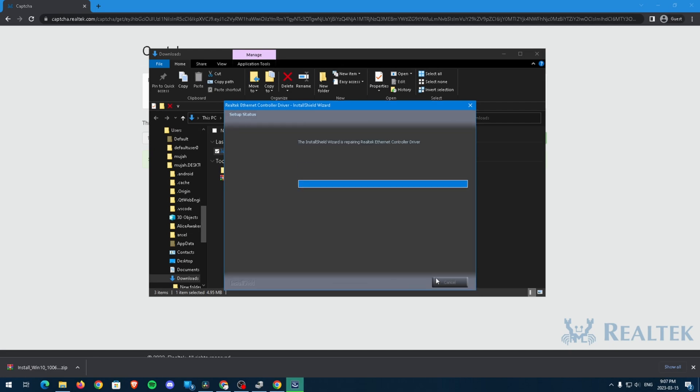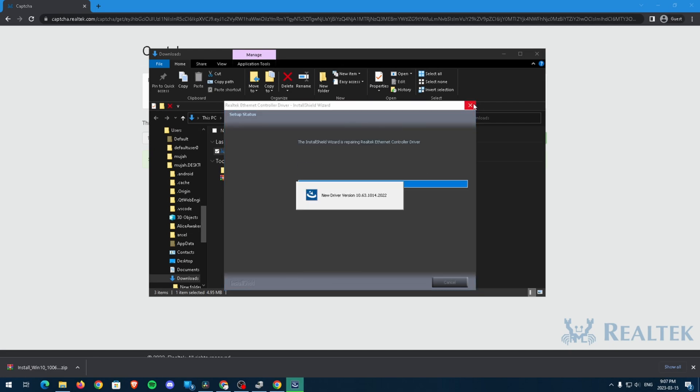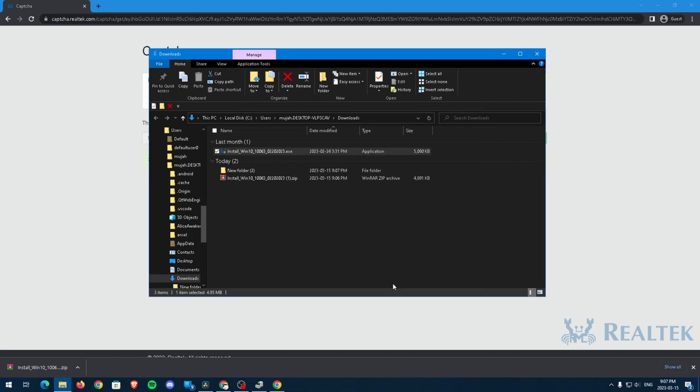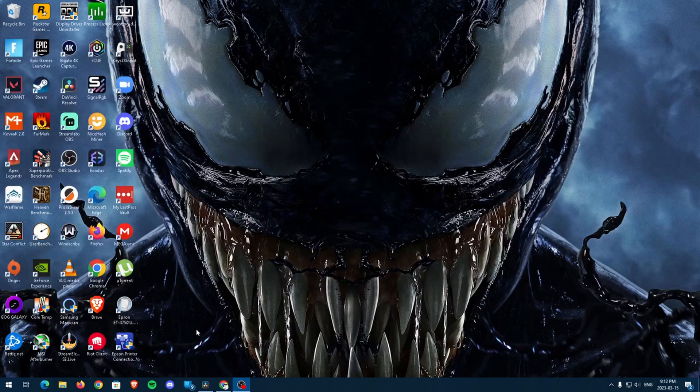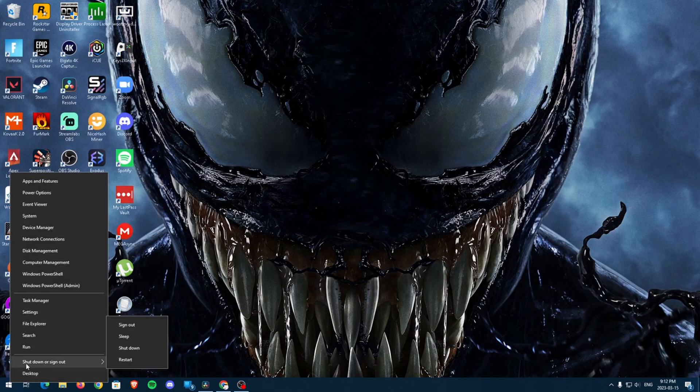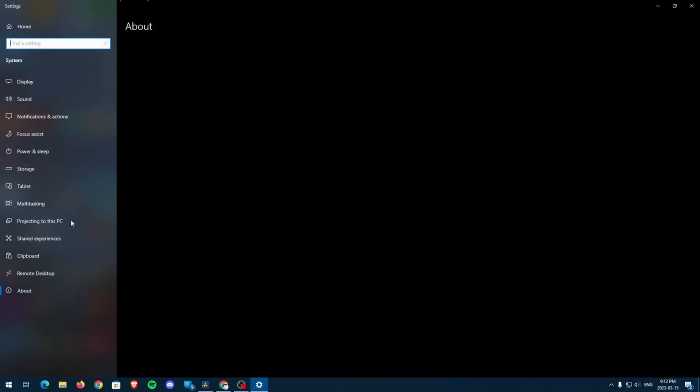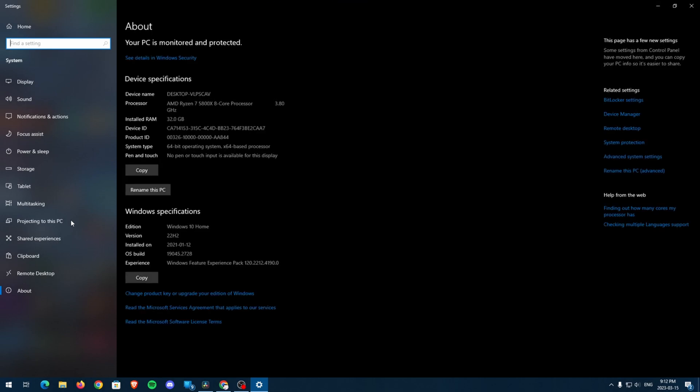Make sure to install the correct version of drivers as some people use Windows 10 and others use Windows 11. If you don't know what Windows version you're on, right-click on the Windows logo and then select system. Here, it should tell you what version of Windows you have. For me, I have Windows 10.